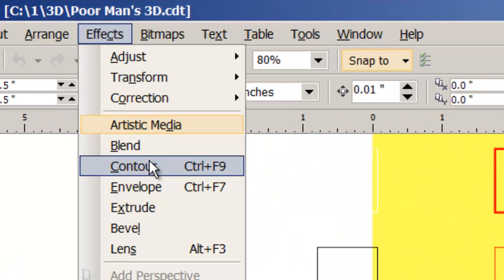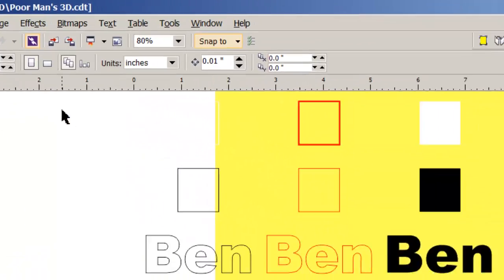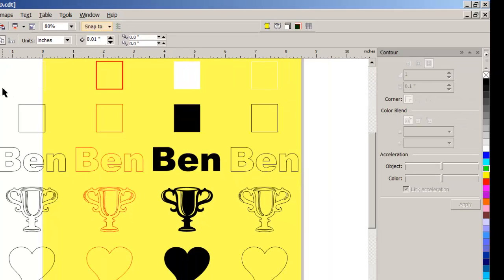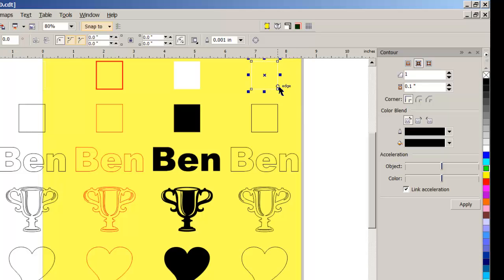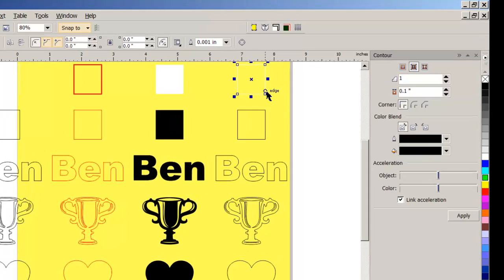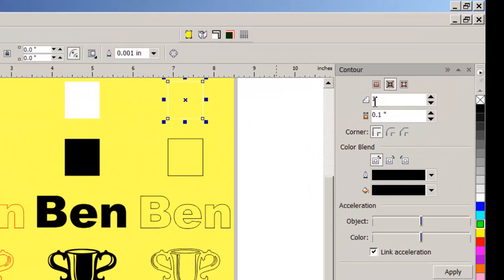So let's go to Effects, open up the Contour docker, and get to work on this first. Notice that I have a yellow page background so we can see whether or not we have possibly a white fill. Here we have a white outline, no fill.